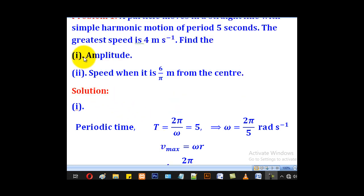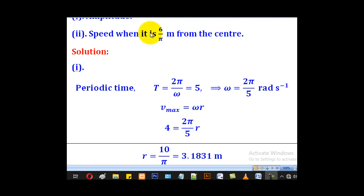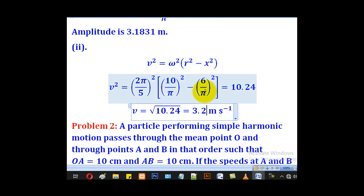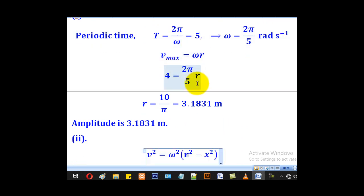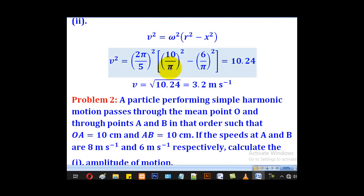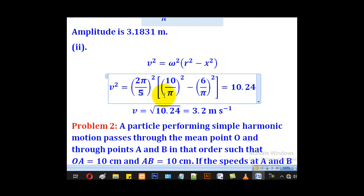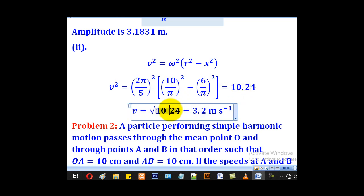For part (ii), we need the speed when the particle is 6 over pi meters from the center. Since it is measured from the center, x equals 6 over pi. Using the formula v squared equals omega squared times (r squared minus x squared), with r equal to 10 over pi and omega equal to 2π over 5, we get v squared equal to 10.24. Taking the square root gives v equal to 3.2 meters per second.